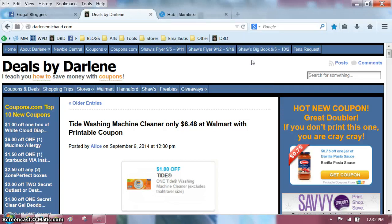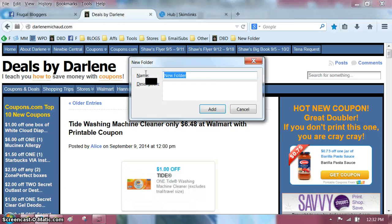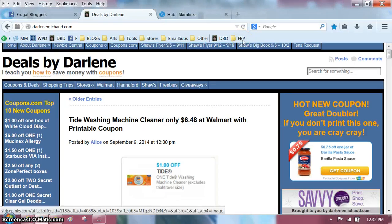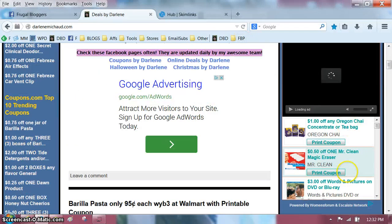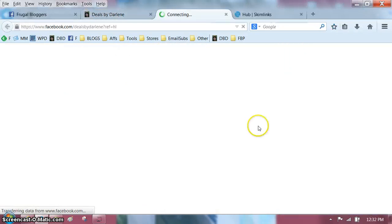Now, let's say you have a whole bunch of Facebook pages that you like to check daily. In my new folder, I will just type in Facebook pages — I'm big on initials. Now let's say you would go to my Deals by Darlene Facebook page. I'm going to click on it right there.